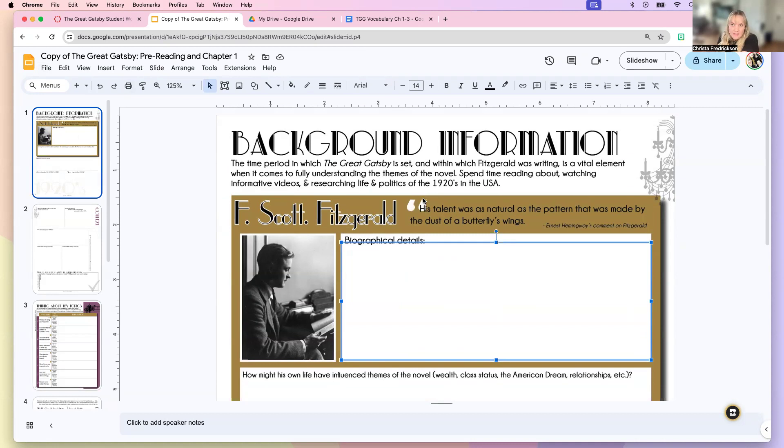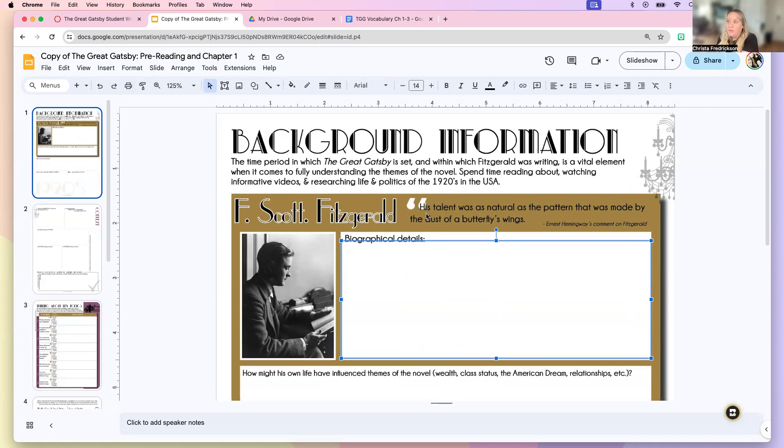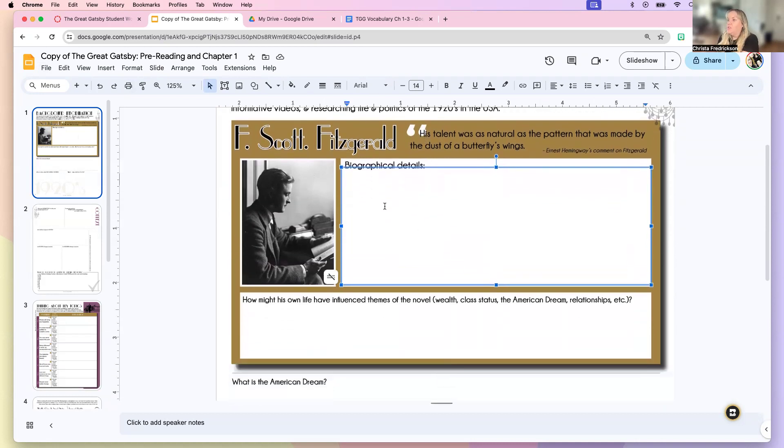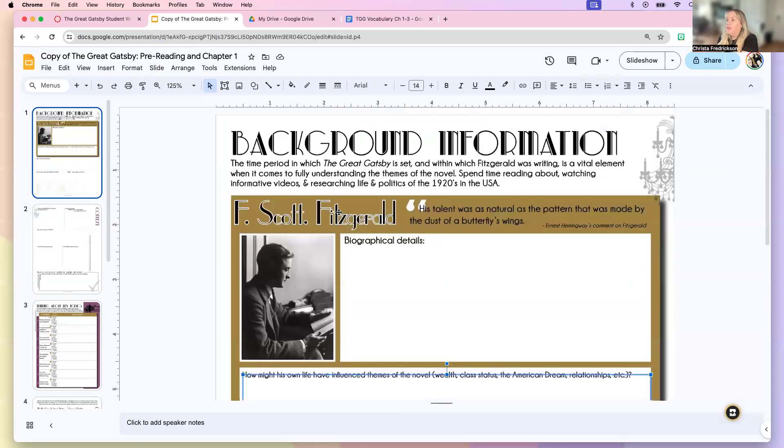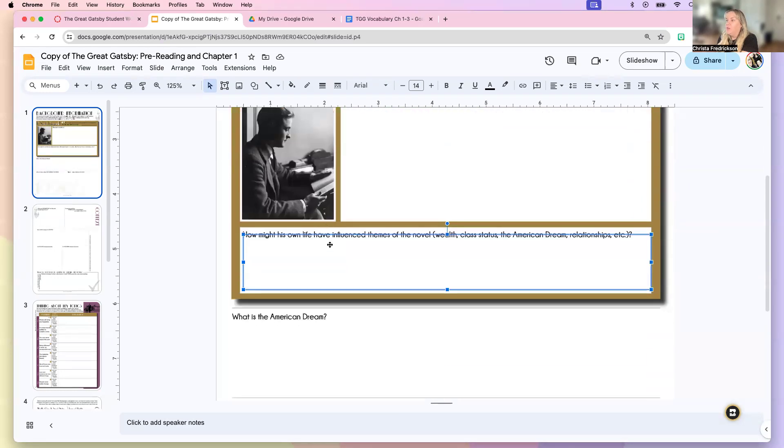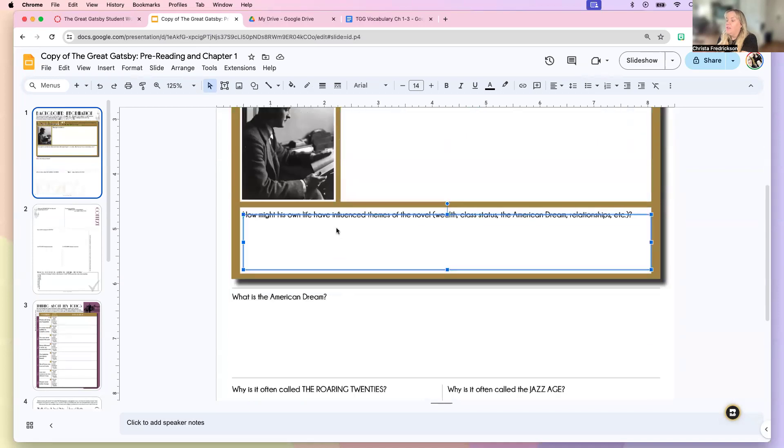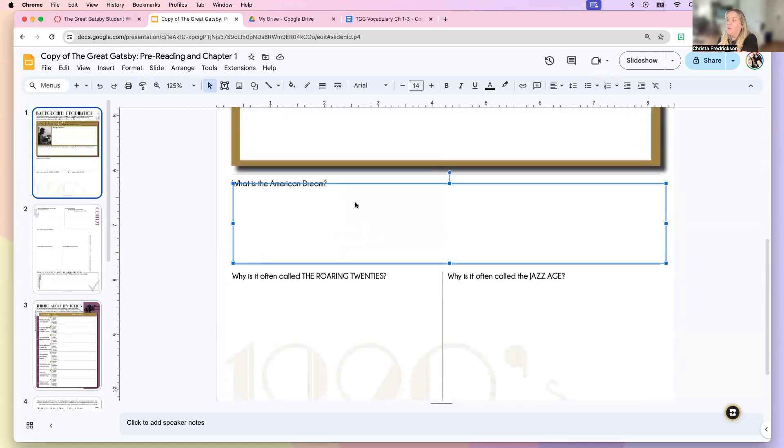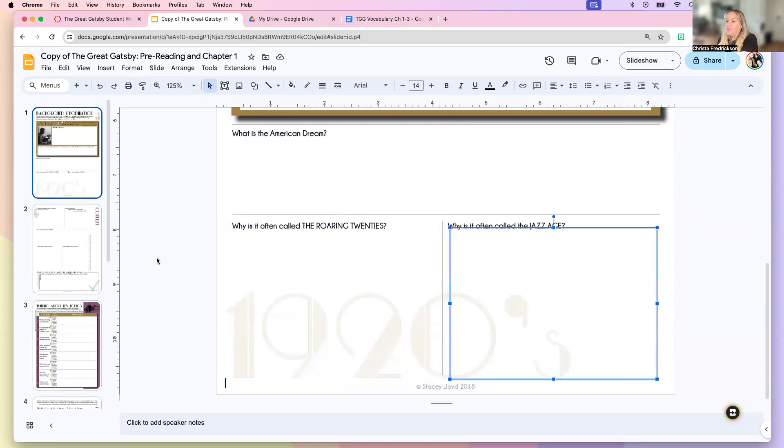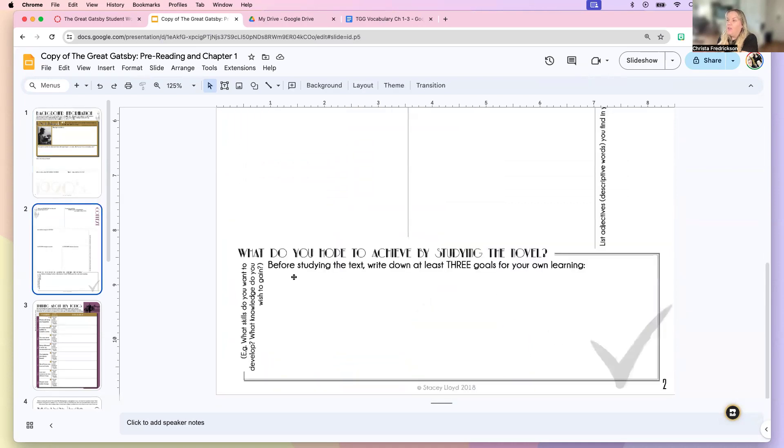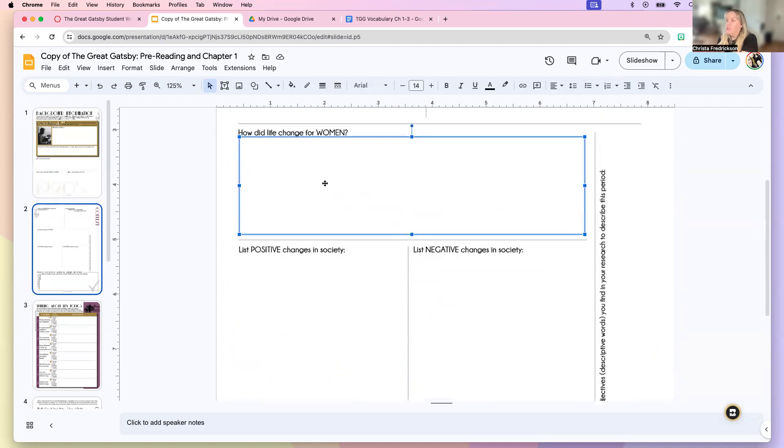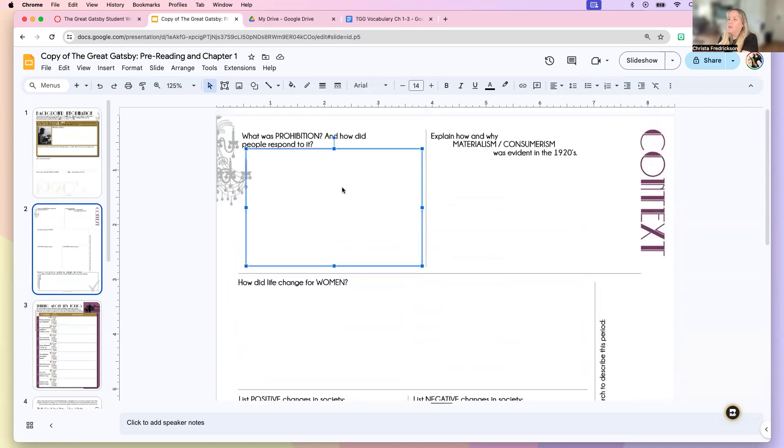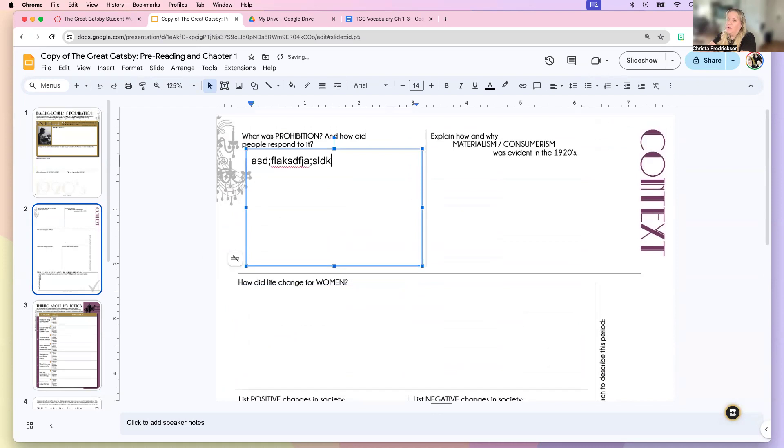And then here is where we're going to fill out some background information. Like I said, this is going to require a little bit of outside research for you, but you want to look up some details about F. Scott Fitzgerald. You also might want to think about how his biography influenced the themes of the novel. You can look up about the American dream. You can look up information about the roaring twenties and the jazz age and go through these questions. And all you do is click on these text boxes and you can start typing within the text box.